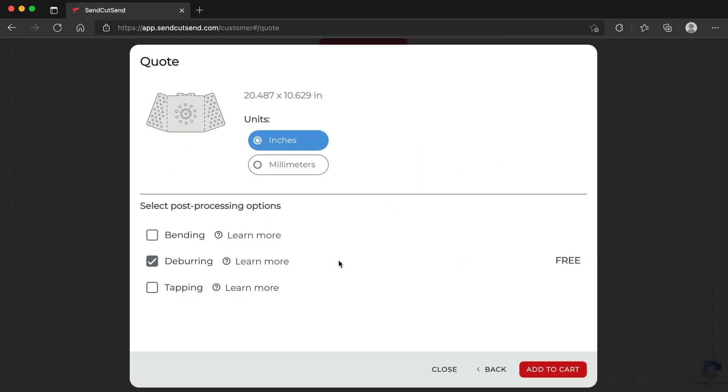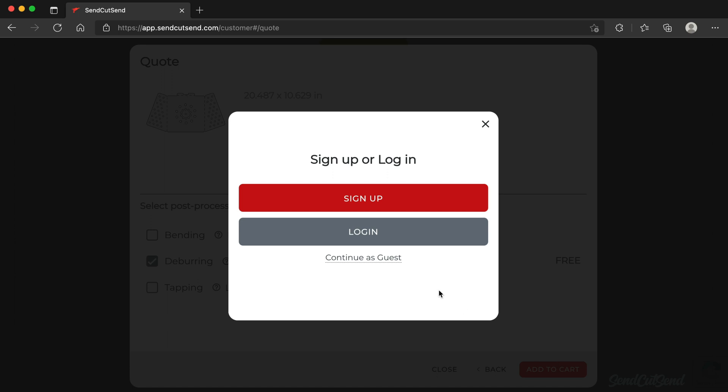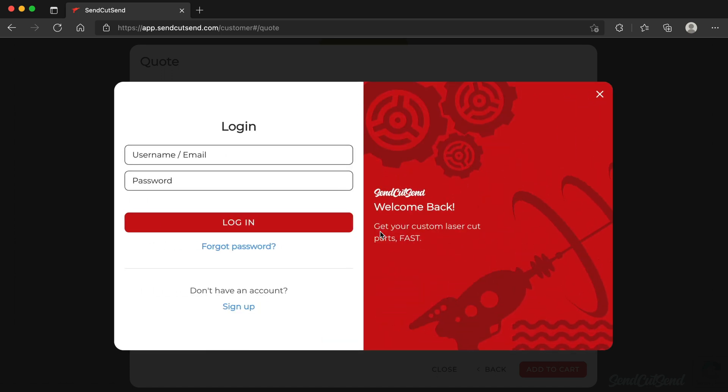Once complete, select Add to Cart to complete your purchase. Log in if you're not already, or sign up and create your free SendCutSend account.